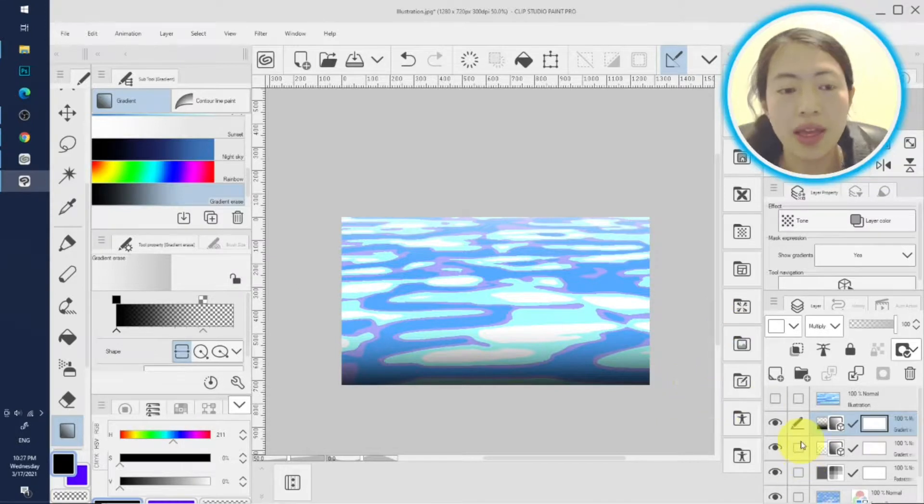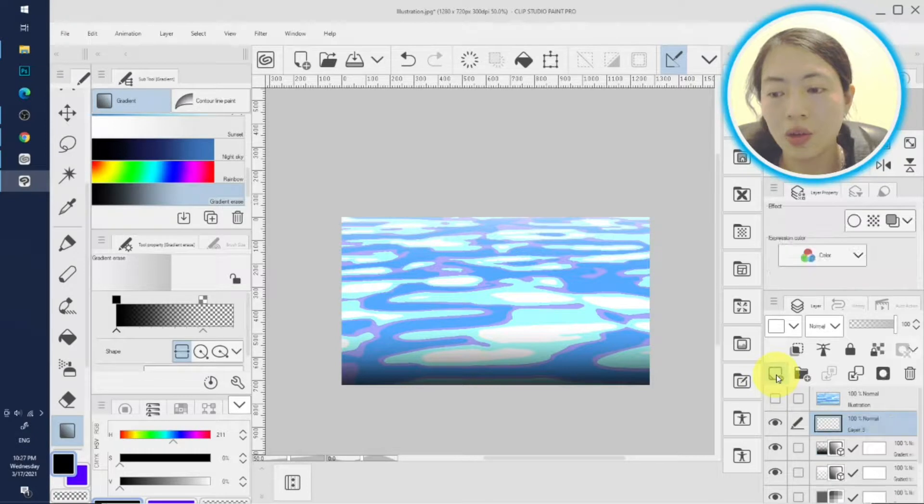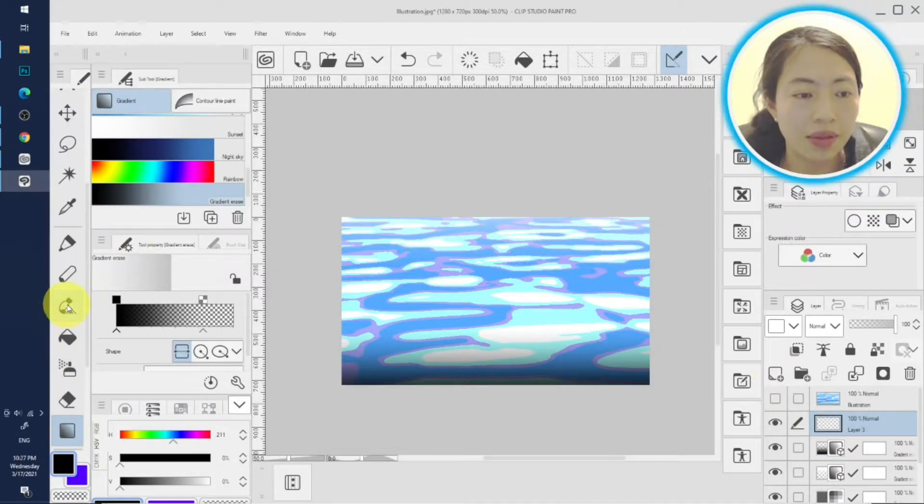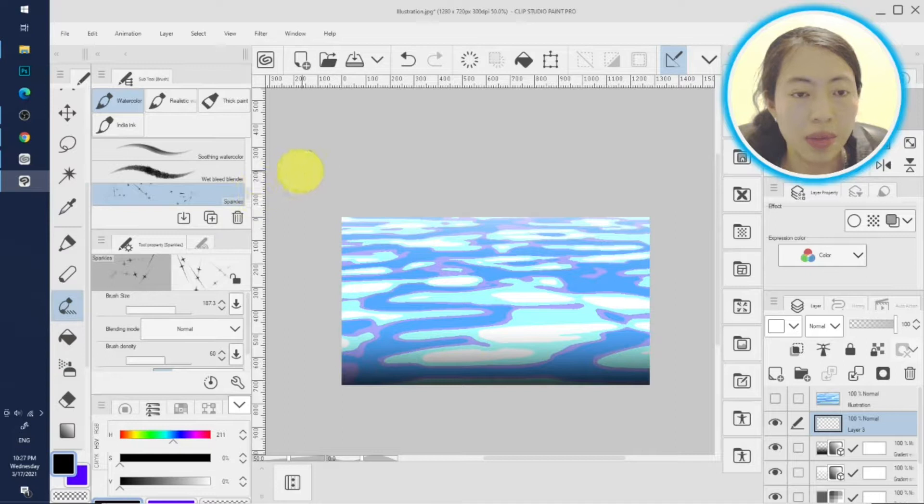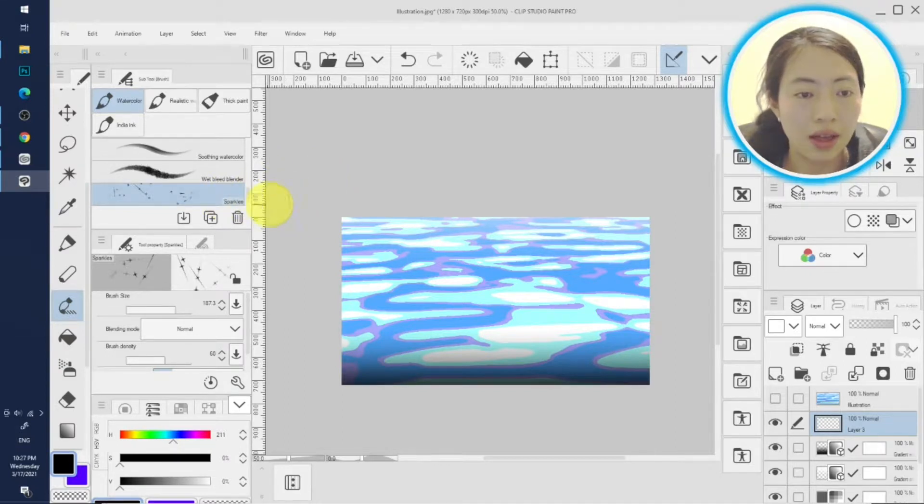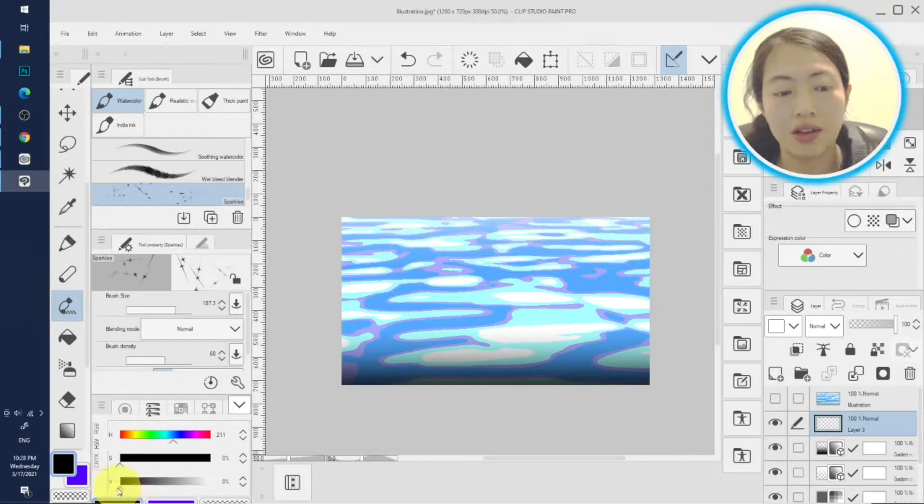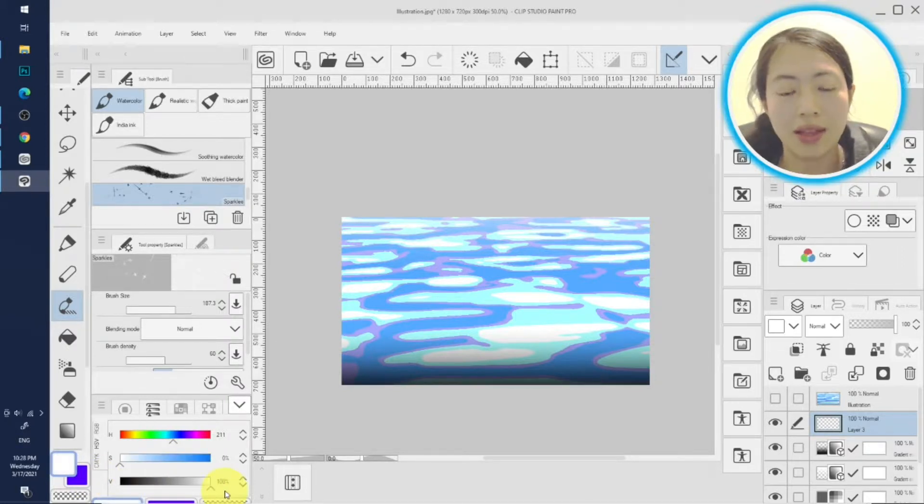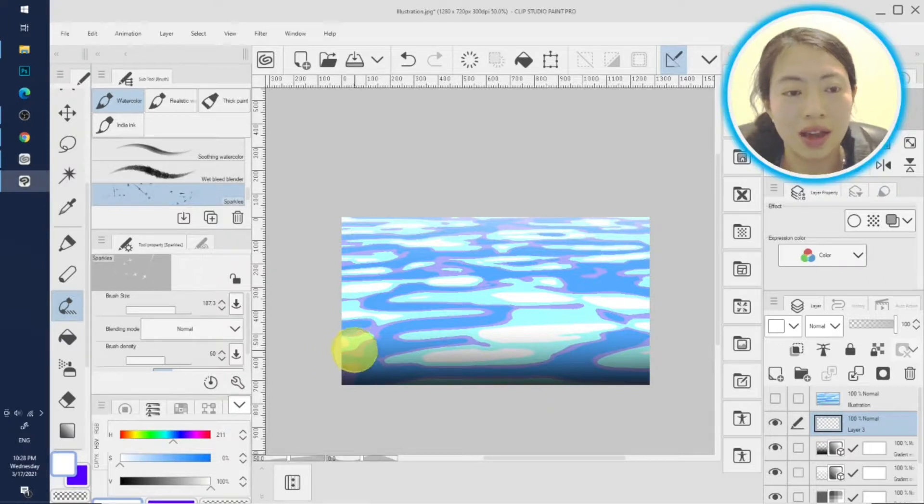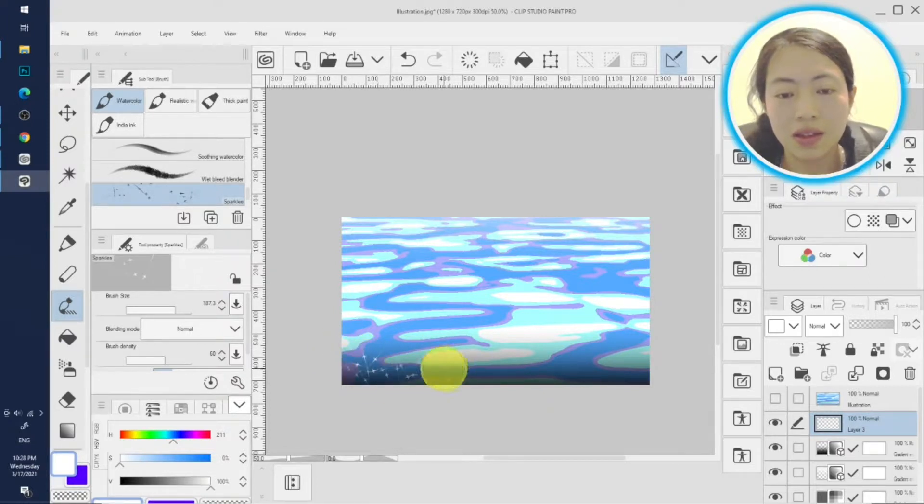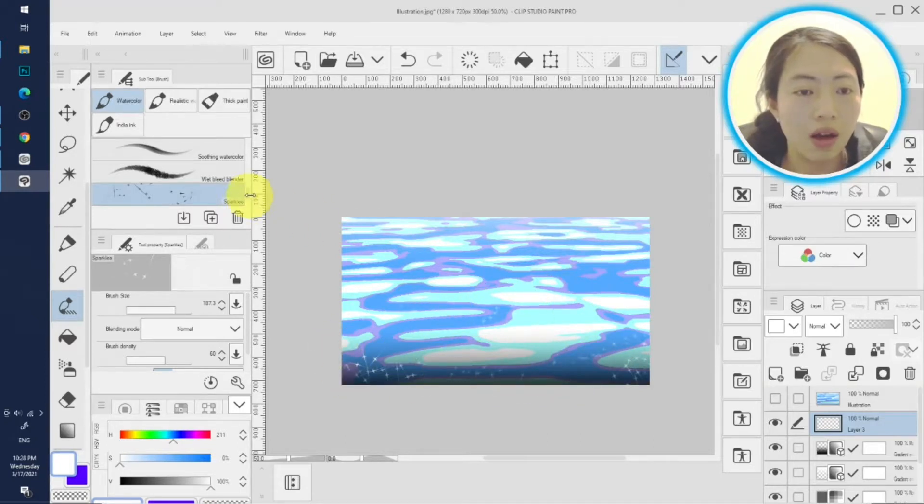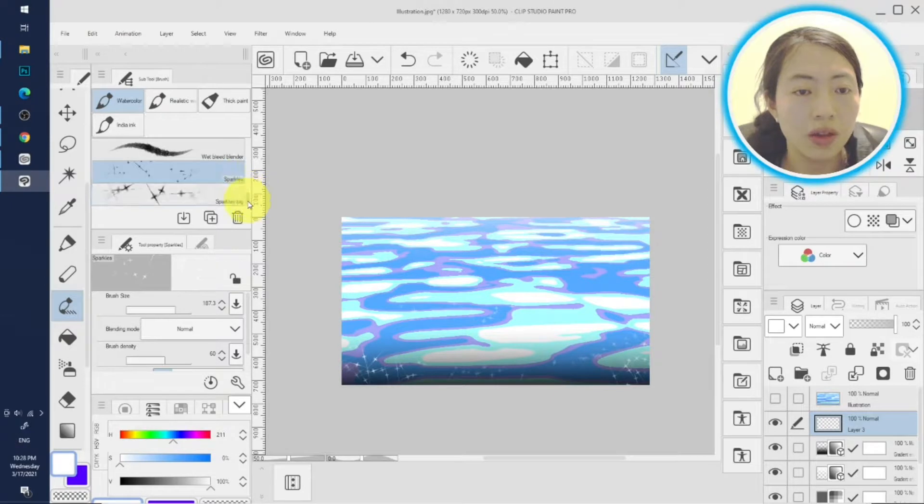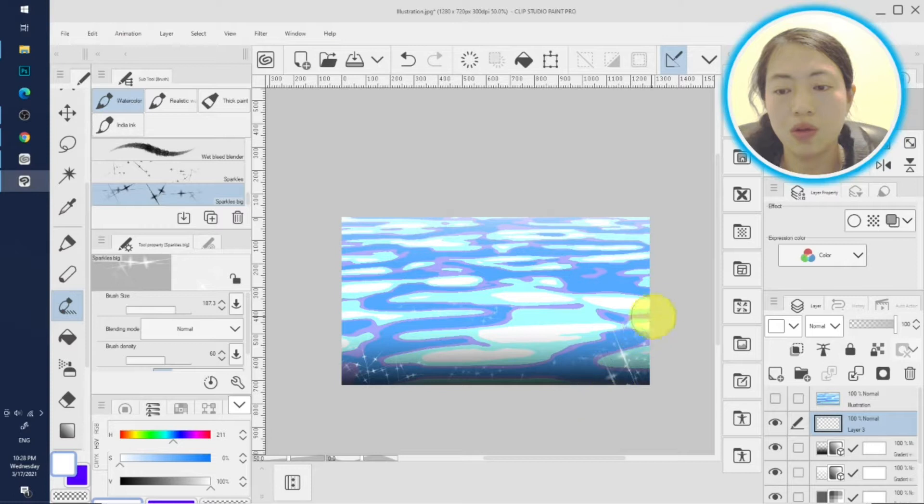And next step we add some pretty cute sparkles. We create a new raster layer and I have some pre-made sparkle brushes. Don't forget to change the color to white, you don't want dark sparkles. Add some sparkles right here, and some in the middle. And also you may want to dab some big sparkles to add a little more variation.